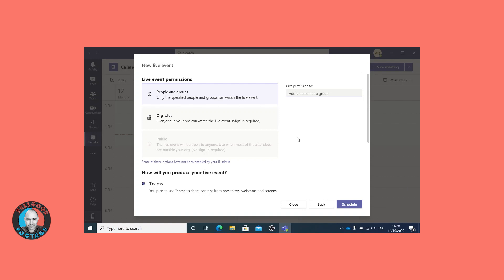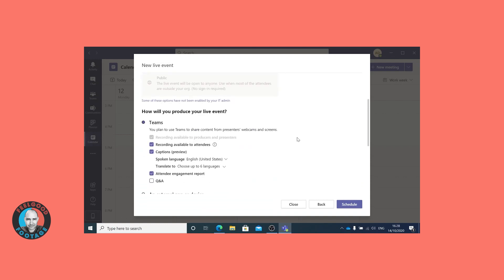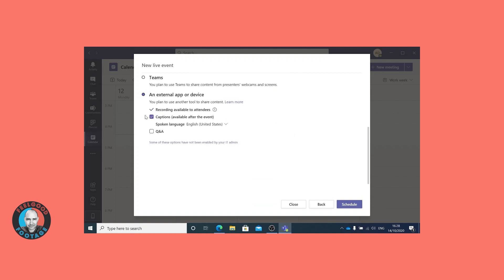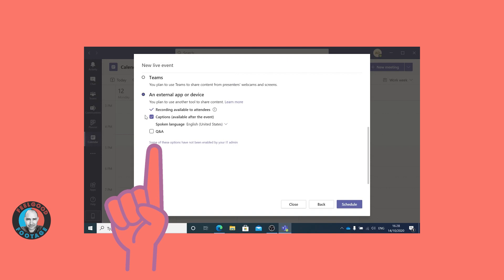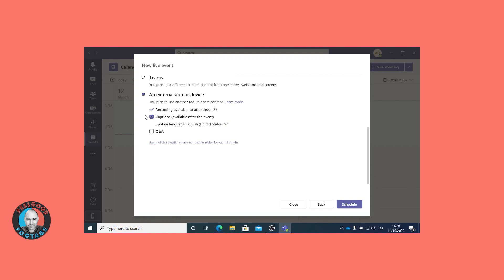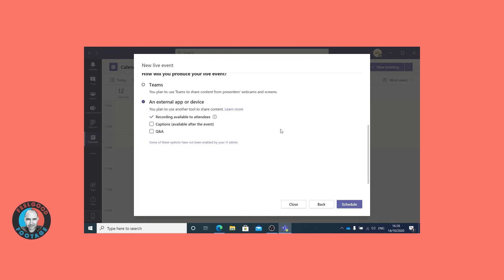Below this is a critical choice: how will you produce your live event? Here's where you choose between Teams and an external device — in other words, the basic or advanced workflow. We're going with external device, meaning our software encoder and vision mixer vMix. For our event we were mainly interested in live viewing, though the event will be automatically recorded and available afterwards. There's also a built-in caption service for later viewing, and a Q&A option to integrate direct audience feedback — for which you'd need someone acting as producer and moderator. In our event we didn't use Q&A.